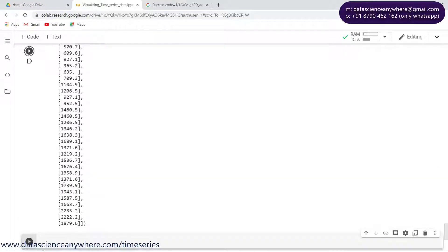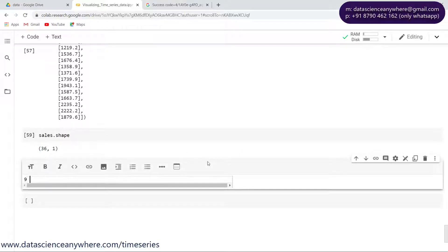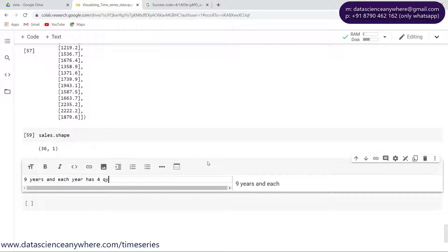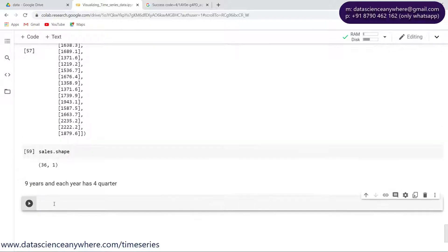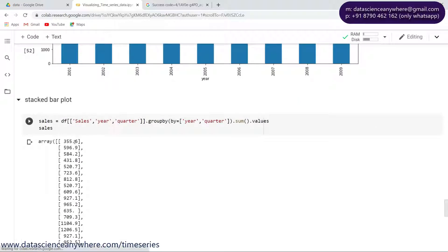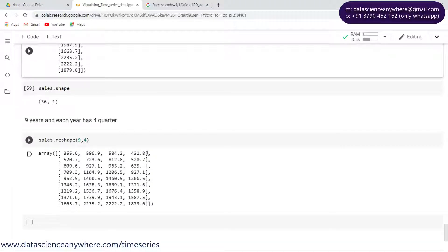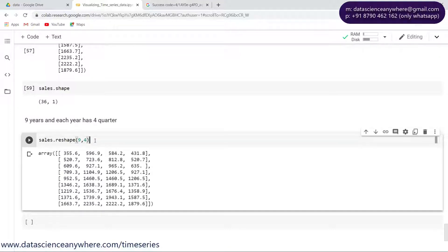Let me look into the shape of that - sales.shape gives us 36. One thing we have to understand is that I have nine years of data and each year has four quarters. So nine years times four quarters equals 36, which is what happened. Now let's reshape the data into nine by four, where the rows are the years and the columns are the quarters. For example, this is the information of 2001 quarter one.